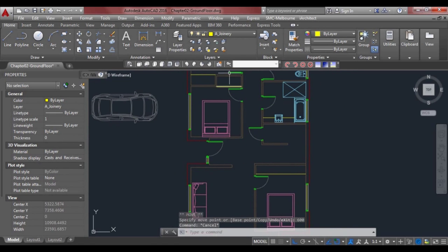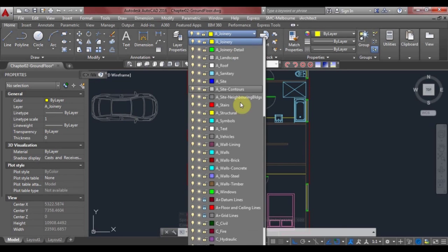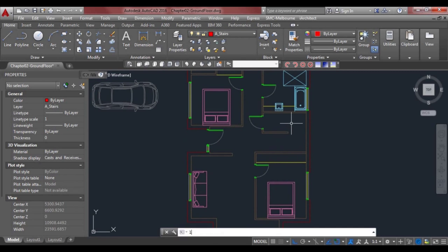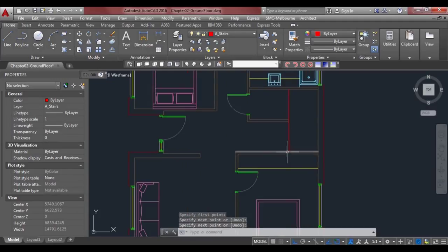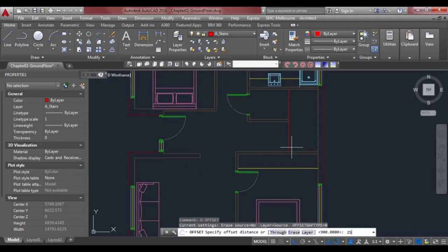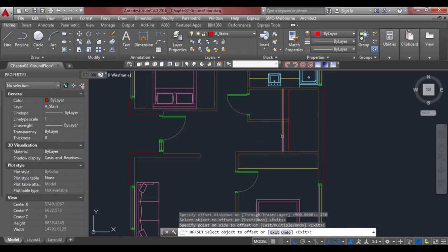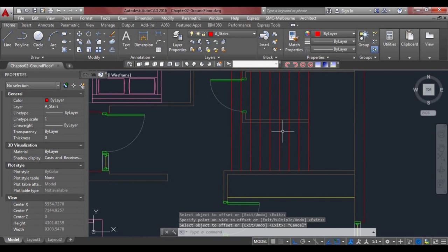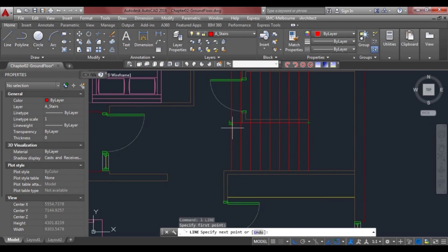The other thing we haven't done is the stairs. I think we've got a layer for stairs in here. Look at the landing here, then we can offset 250 mil for the treads — one, two — it goes all the way to the end and maybe comes out one more. Then we'll trim off some of these lines.